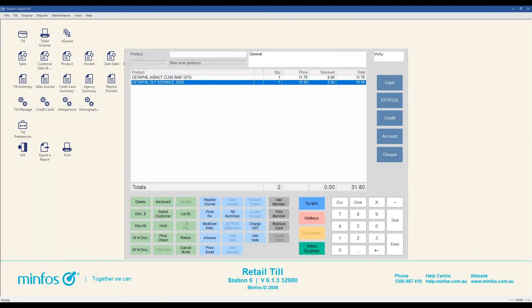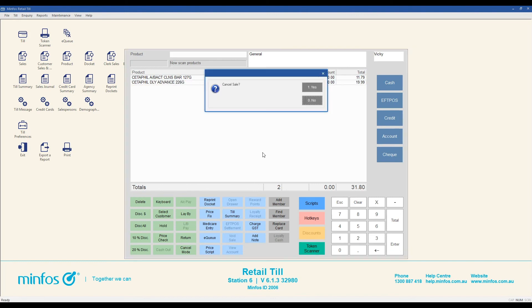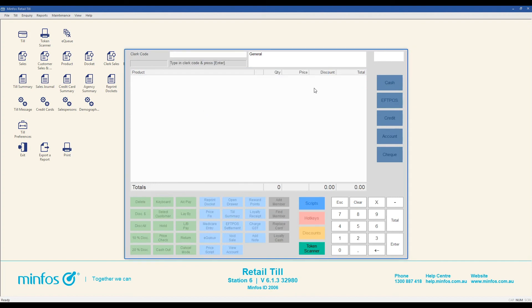In the first video of this series, we covered using the delete button to remove selected products from a sale. To remove all products from a sale at once, effectively cancelling the sale before payment is processed, press the escape key and press yes on the cancel sale confirmation message. This sale will be cancelled and you will need to re-enter your clerk code before starting another sale.